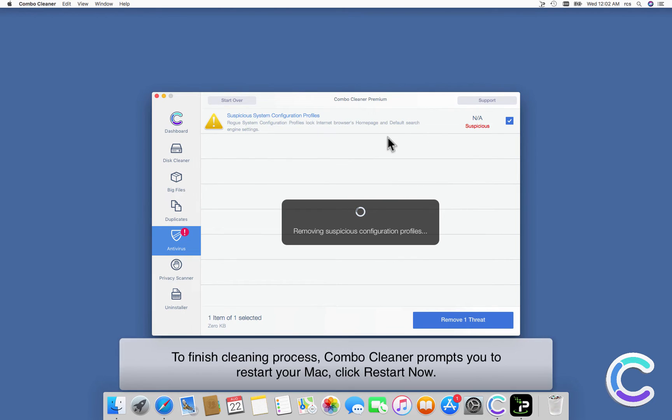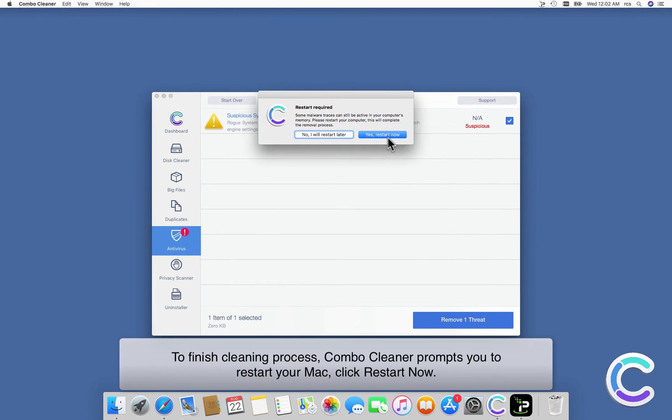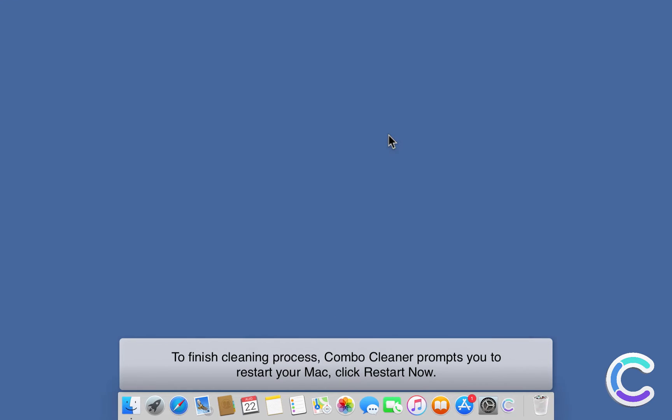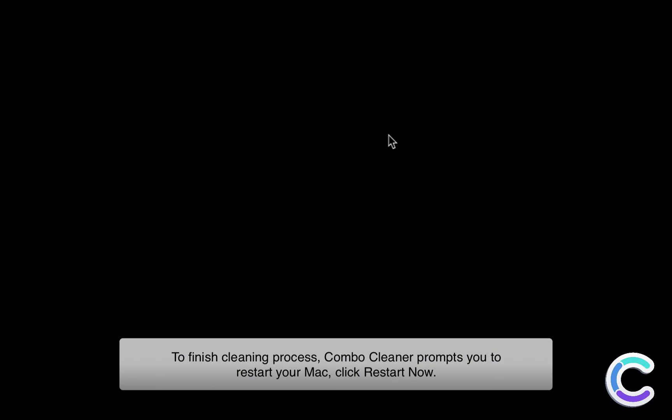To finish cleaning process, Combo Cleaner prompts you to restart your Mac. Click Restart Now.